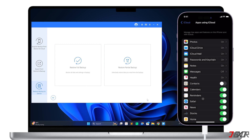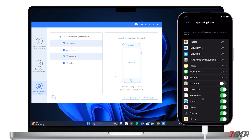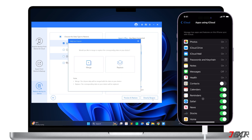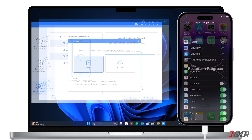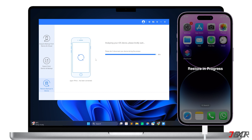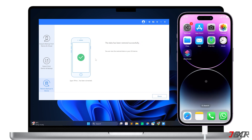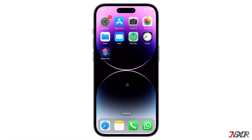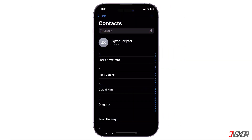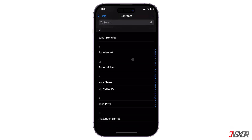Since you don't need any other data, go to Restore Partial Backup and choose the data type Contacts. Click the Directly Restore button to confirm your selection, and select Merge to immediately begin transferring your contact list to your new iPhone and merging it with your existing data. Once the restore is complete and your new iPhone has restarted, it should contain the data from your old device.